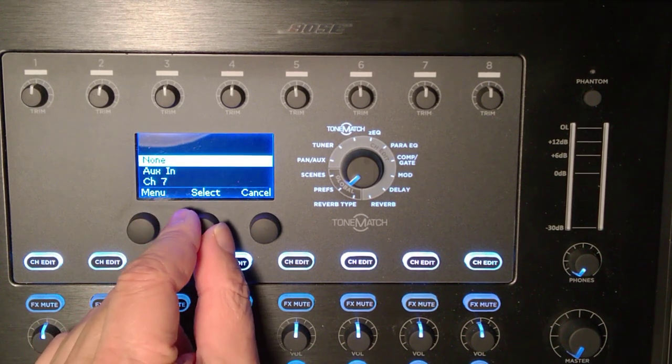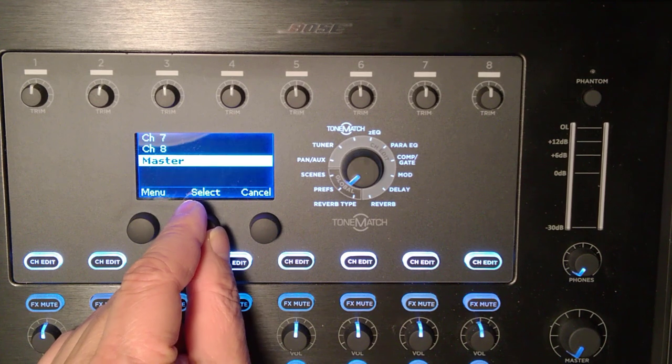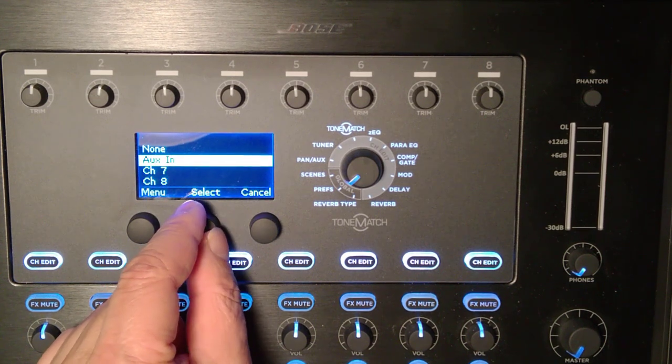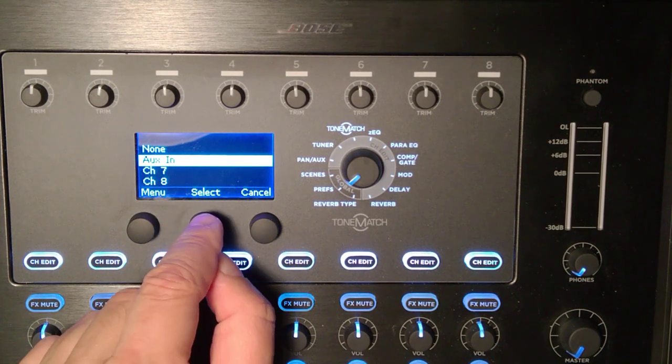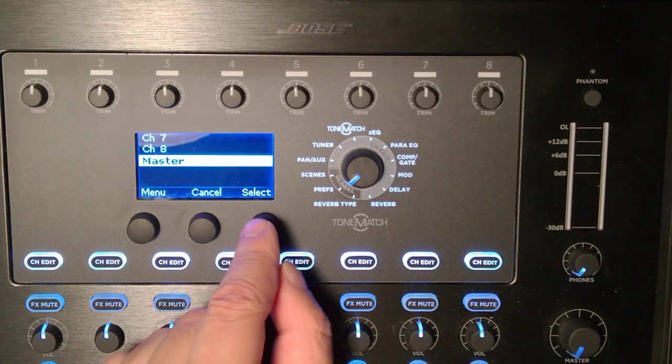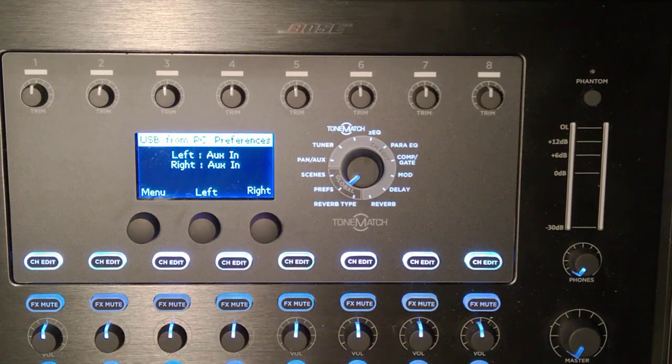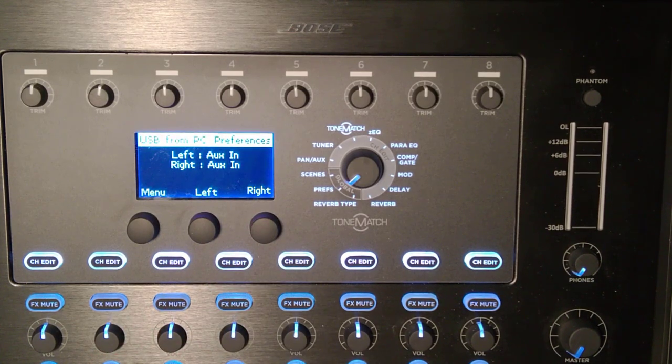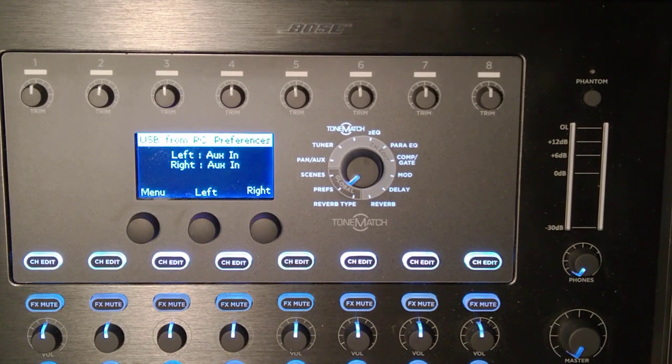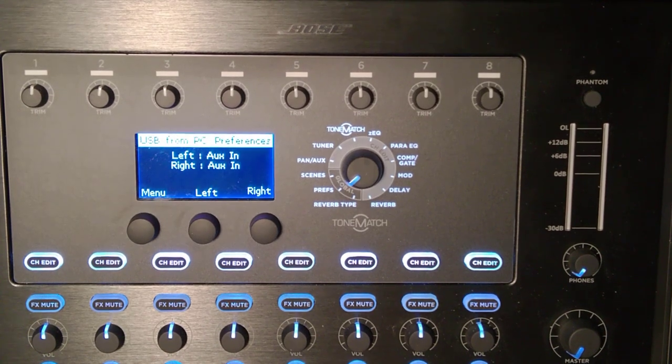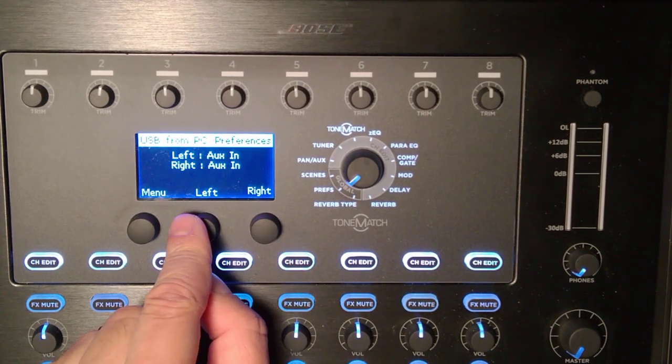I can turn it off, set it to aux in, channel 7 or 8, or through to master - that's the default. But I'm going to change it to aux in and I'll do the same with the right. So at this moment both left and right channels coming from my PC are being routed to the aux in.